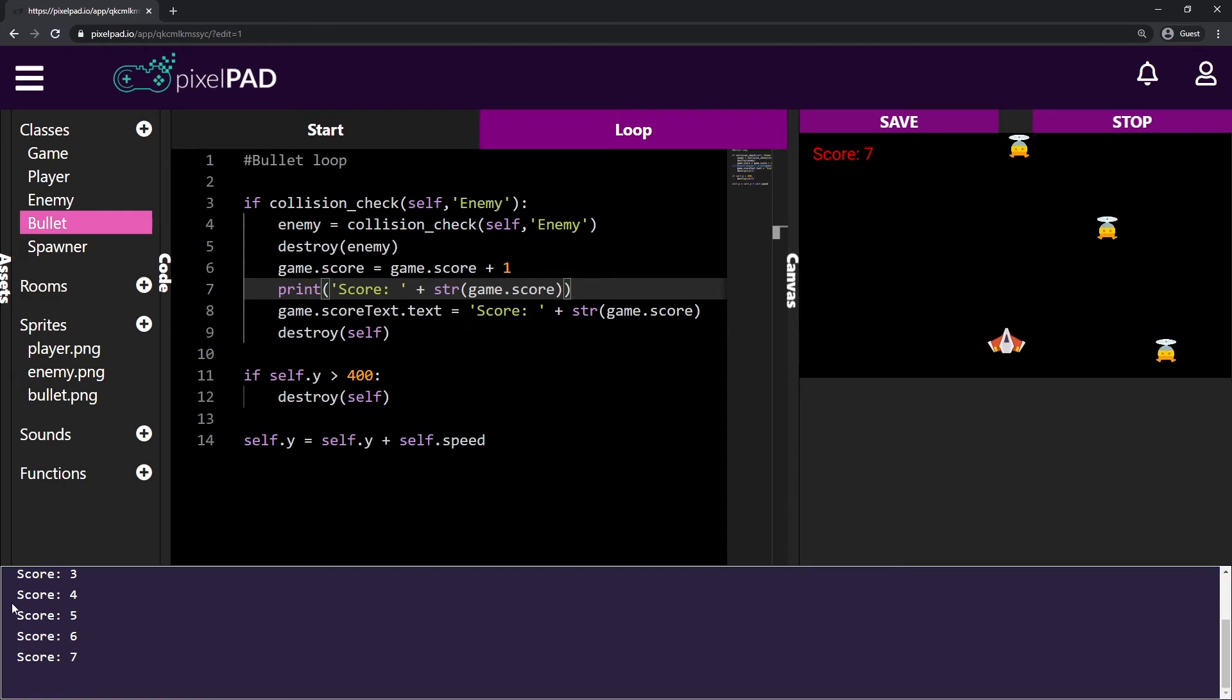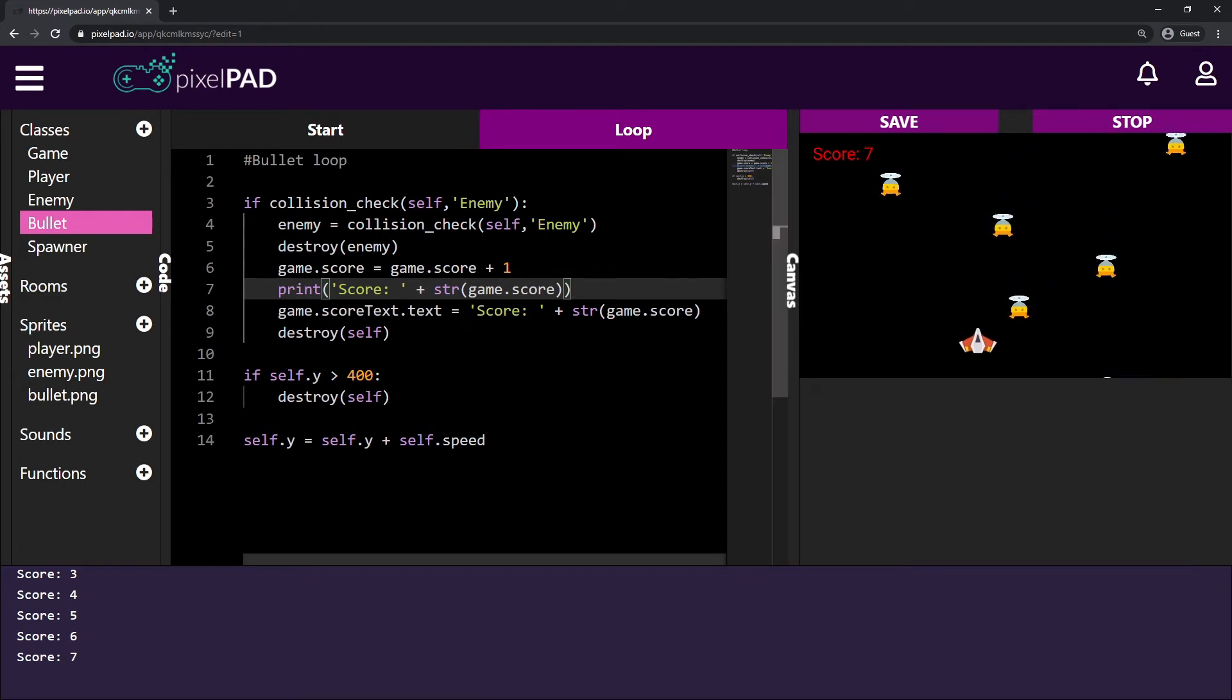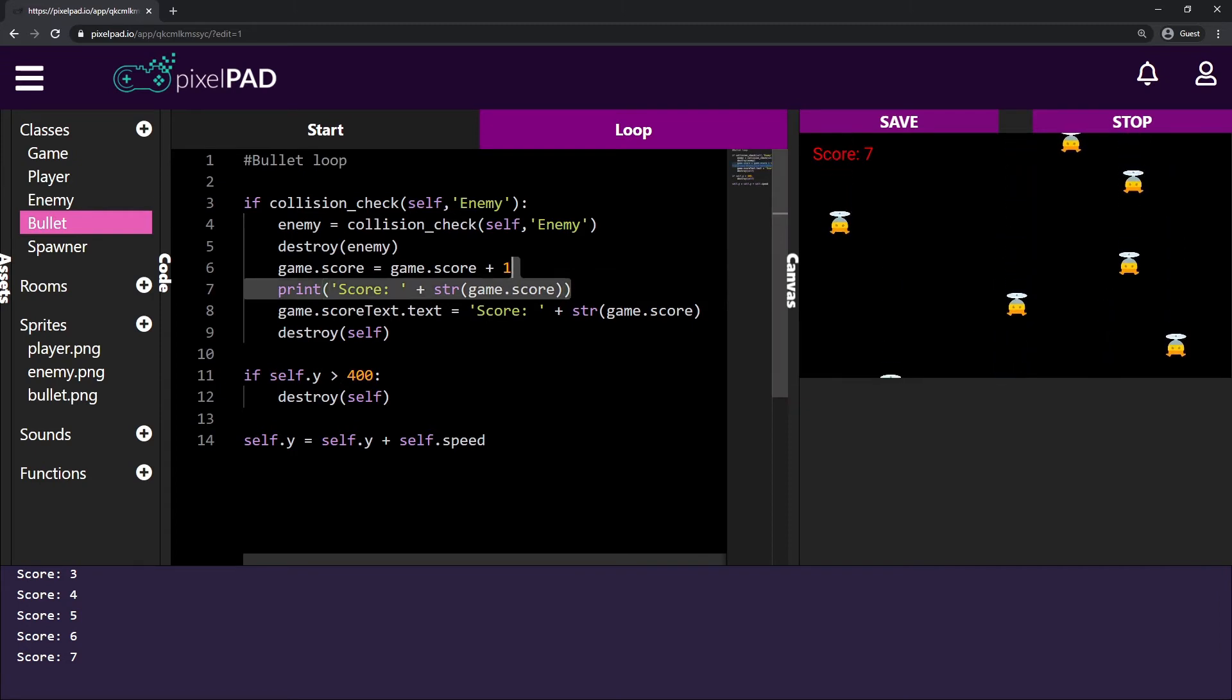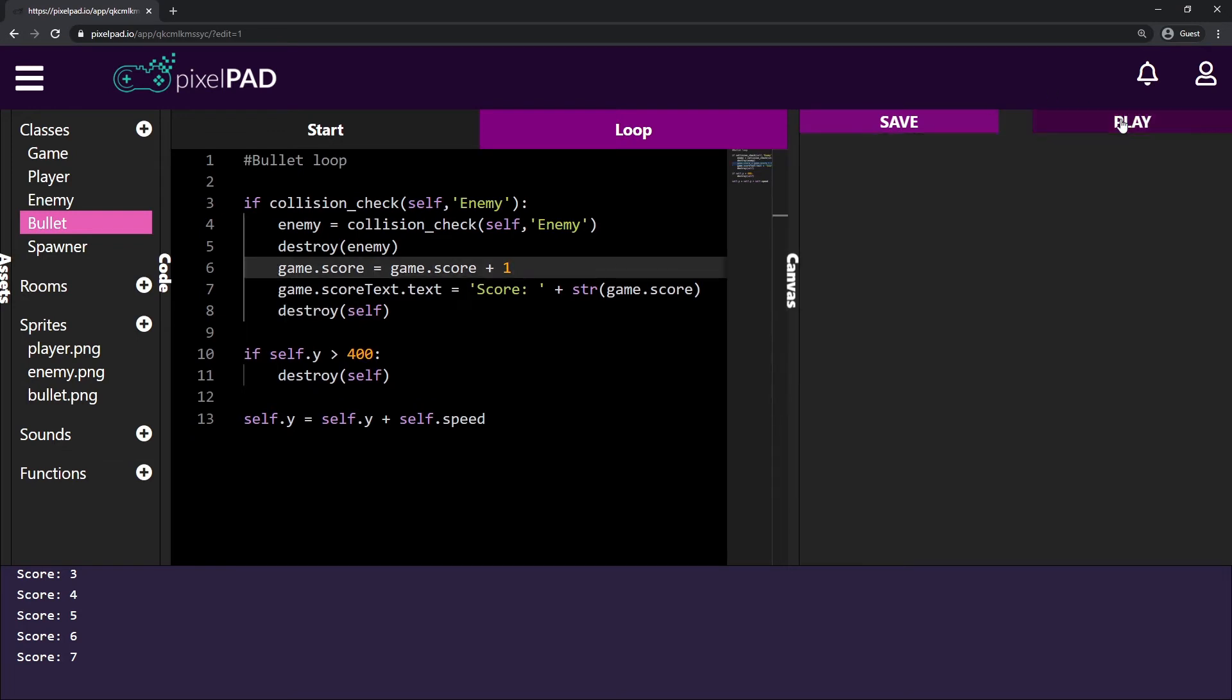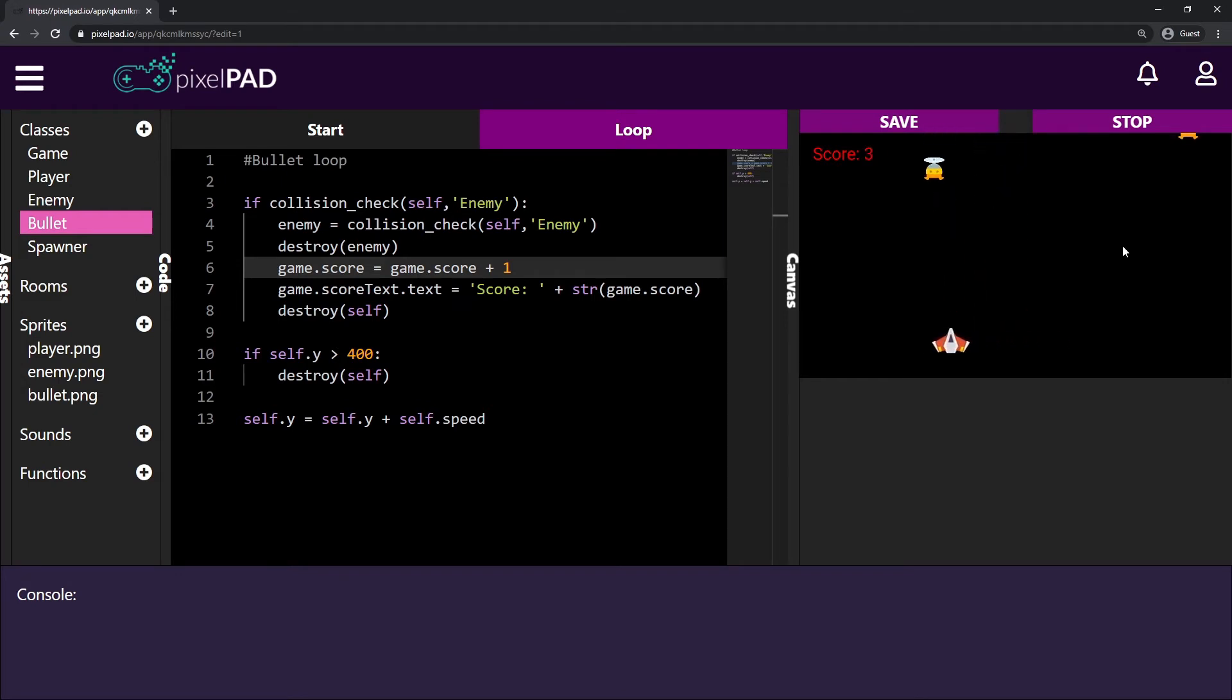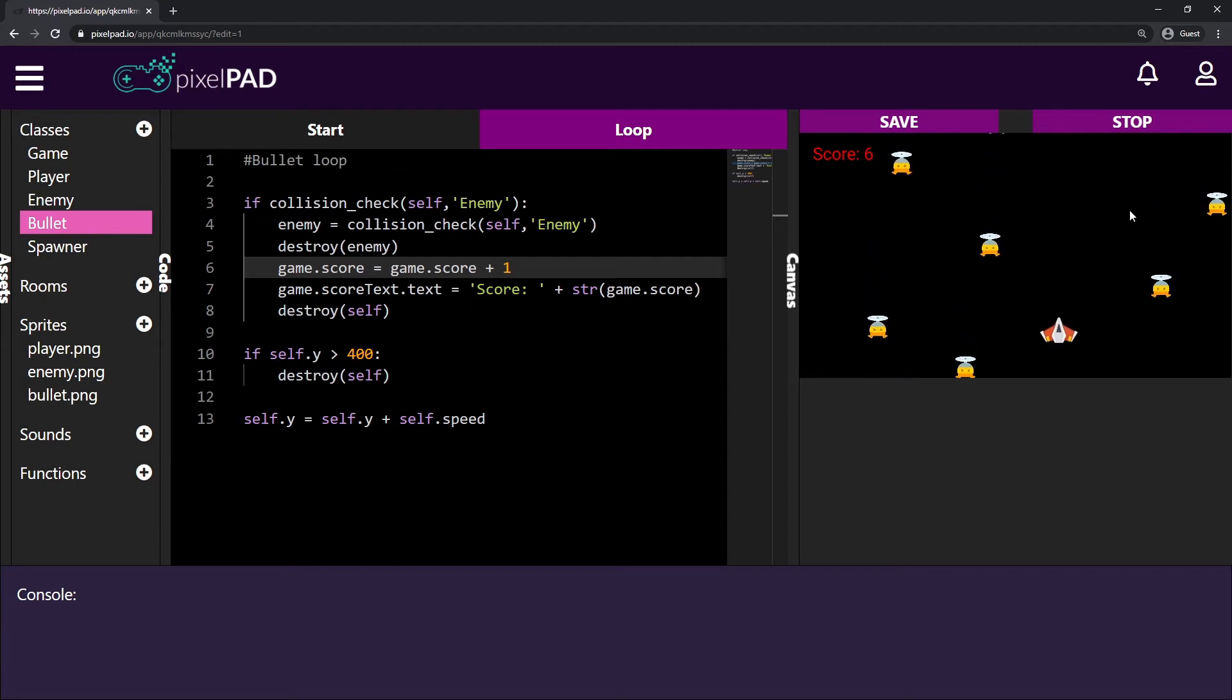But we don't want the score being displayed, being printed here for us on the console tab anymore. So I'll go ahead and delete this line that says print score plus string game score. I deleted the line, stop and play my game again. And now you can see that my score works perfectly. And we don't have the score being displayed on the console window anymore. That's what we wanted to do.